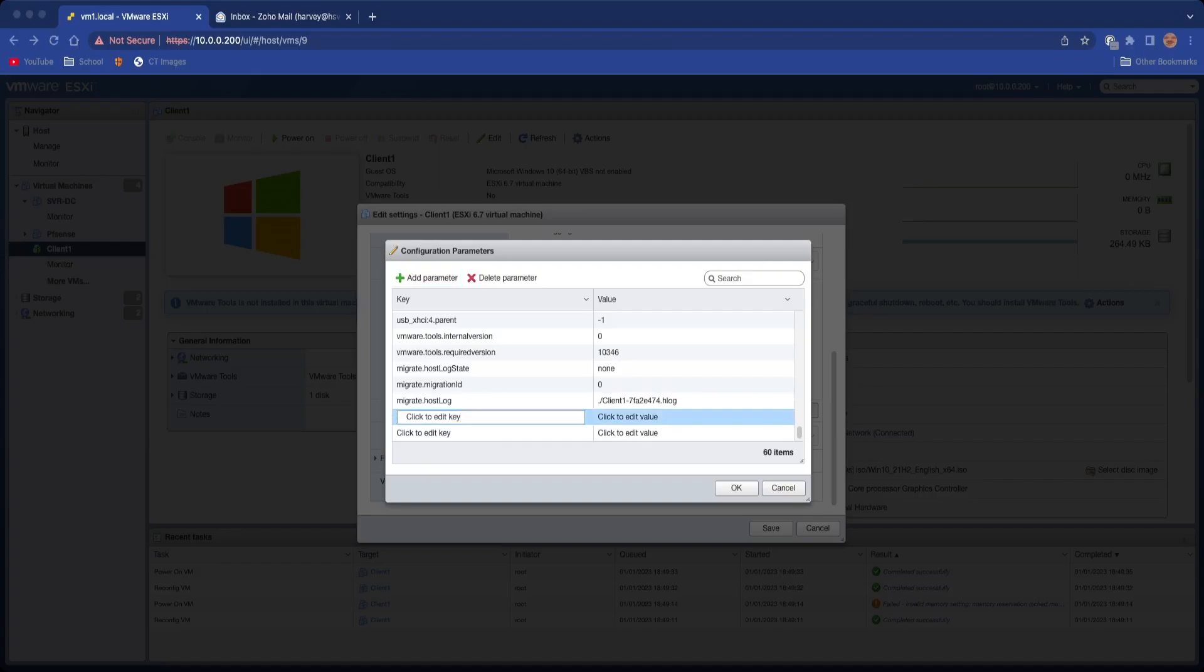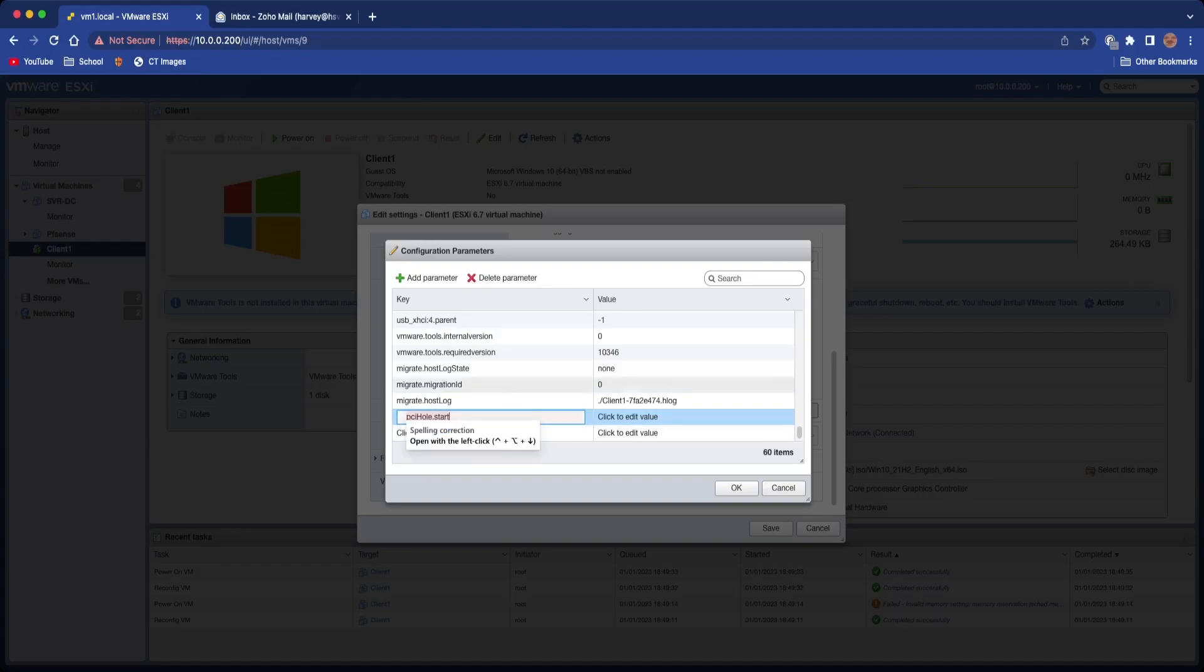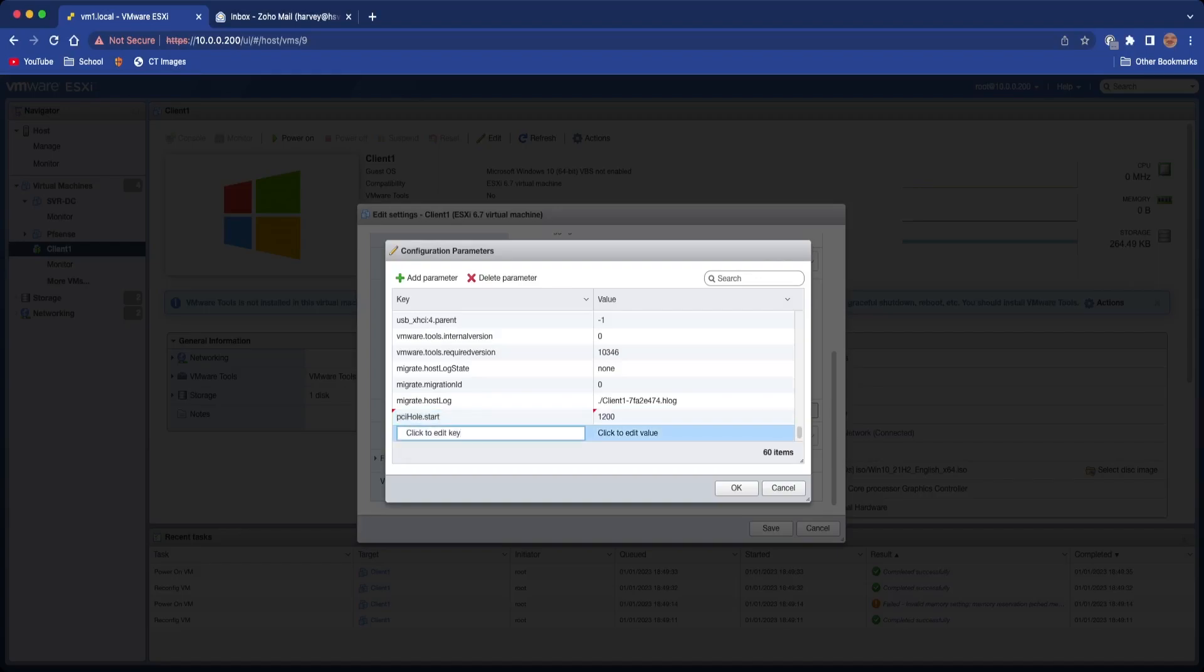We're going to add these parameters. I've got a text document open on my Mac with the commands in, so you're going to have to bear with me whilst I get them both. The first one is pciHole.start like this.